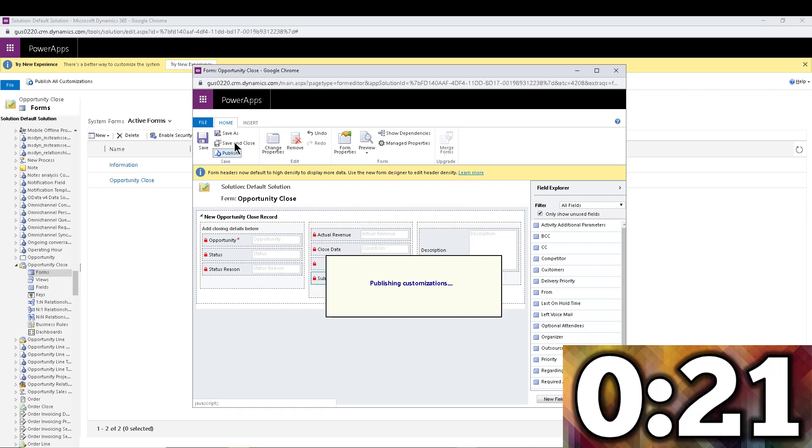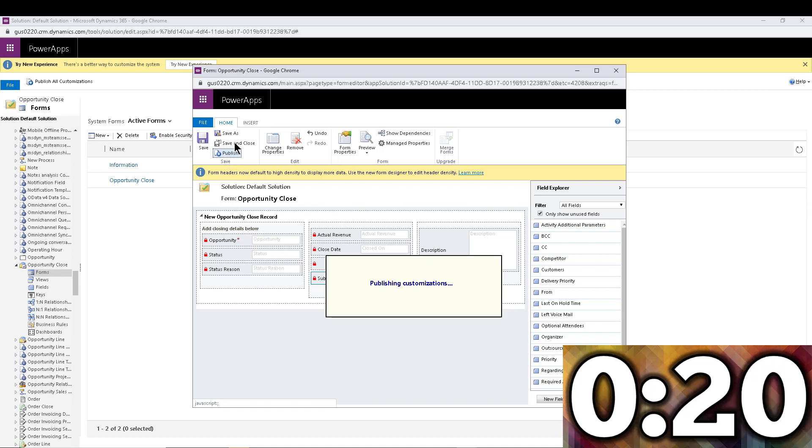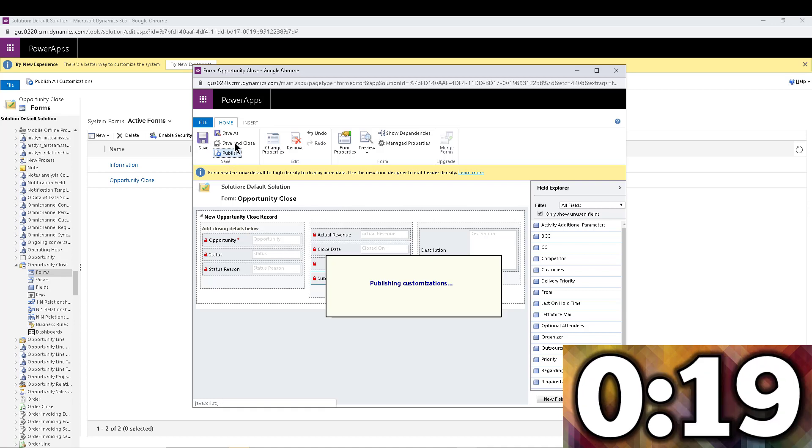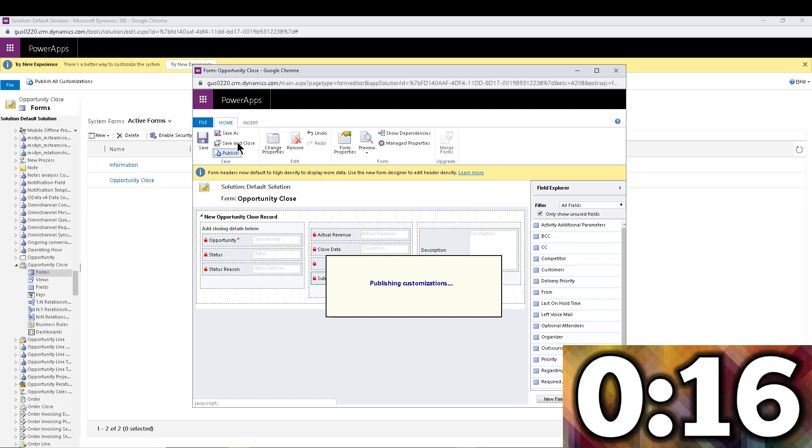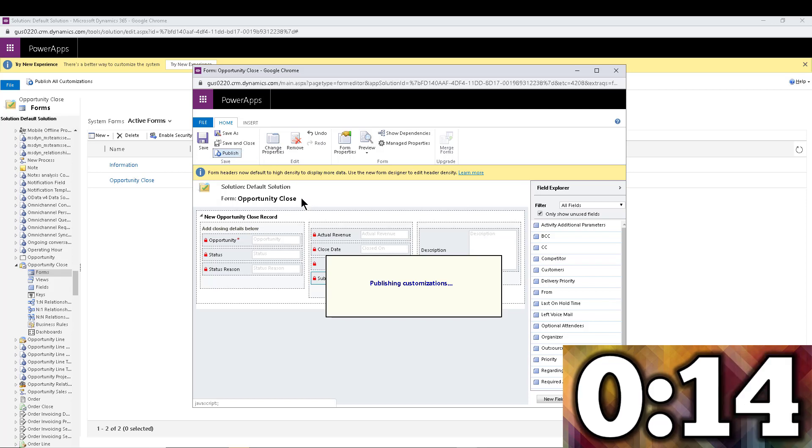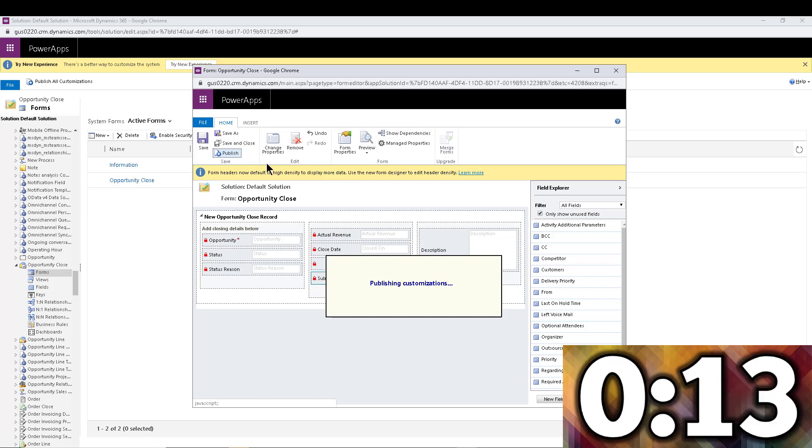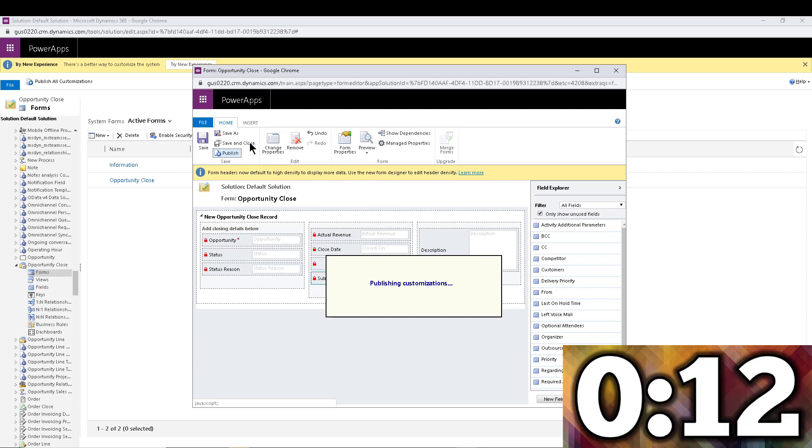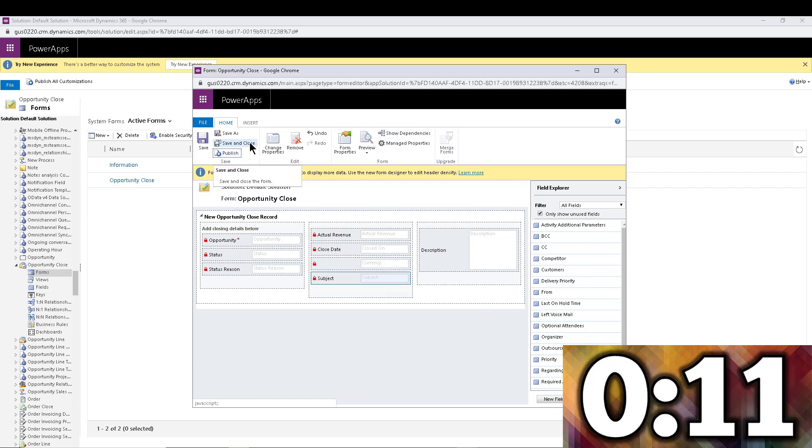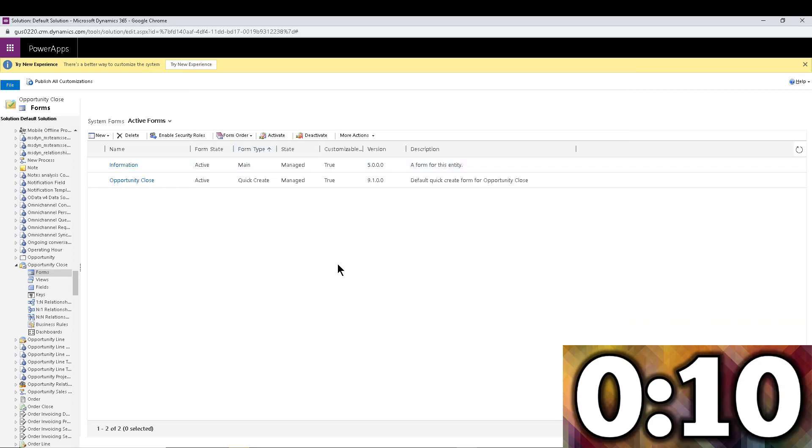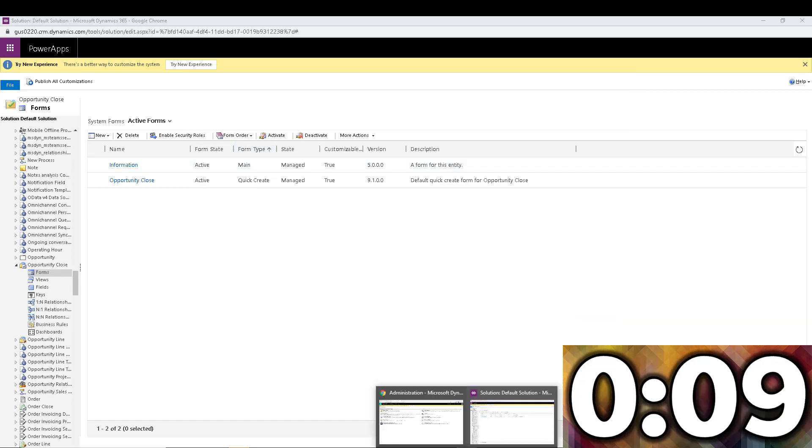You can add custom fields into this. It's not just about removing them, but just for this quick video we're just going to do something really quick. So once again, I just removed the Competitor field out of this form. I'm going to save and close.